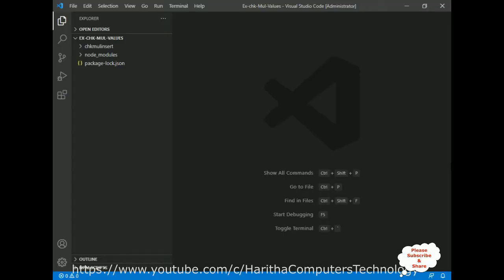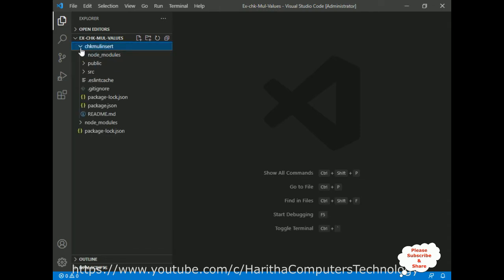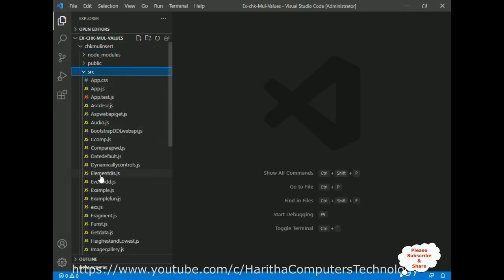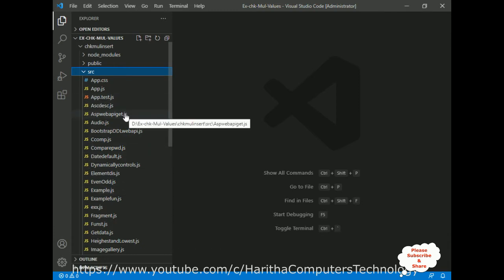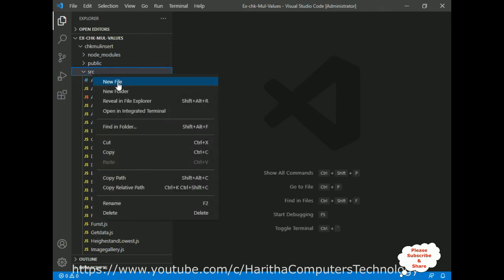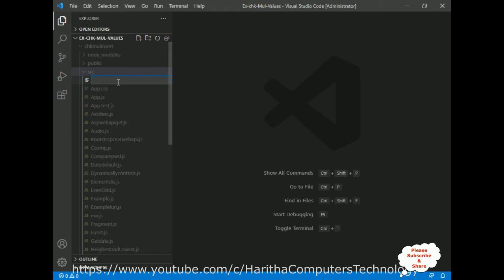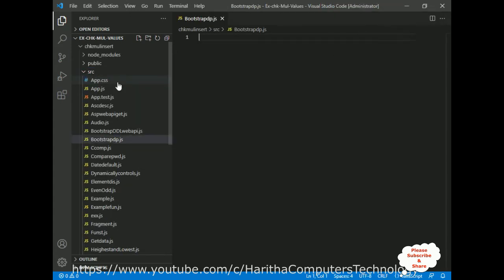I'm using Visual Studio Code to create a React.js application. I have already created an application called 'chkmal insert' in the above folder. Let me expand the application project. Notice there is a source folder — all my JS files, whether functional or class components, are created in this source folder. For this example I'm creating a new class component. Right-click the source folder, new file, and the file name is 'bootstrapdatepickerdp.js'.